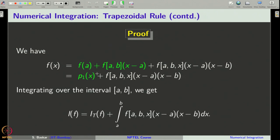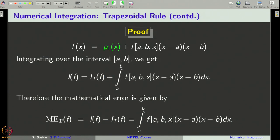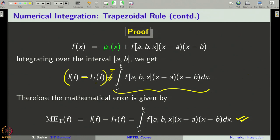Taking the integral on both sides gives integral a to b f of x dx equal to integral a to b p1 of x dx — which is the trapezoidal rule i_t of f — plus the integral of the remainder term. Therefore, the mathematical error, defined as i of f minus i_t of f, equals the integral of that remainder expression. We now need to rewrite this expression to get the formula stated in the theorem.